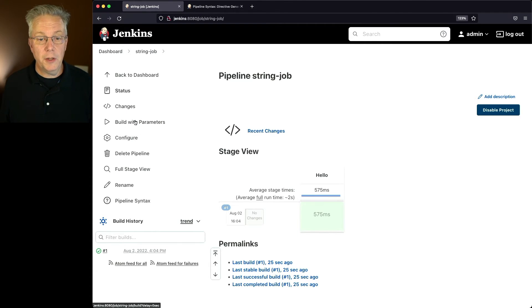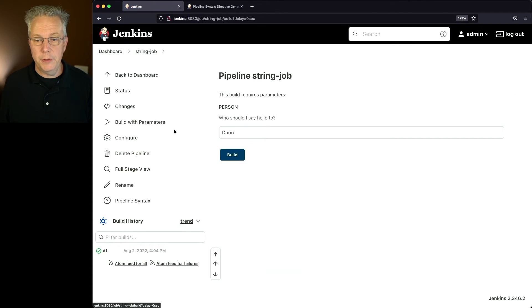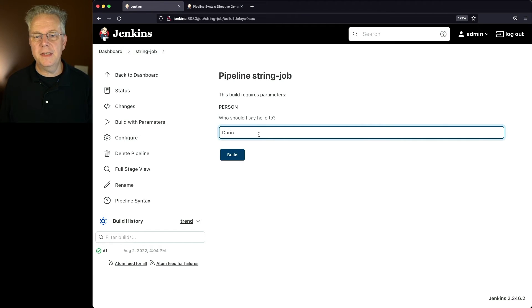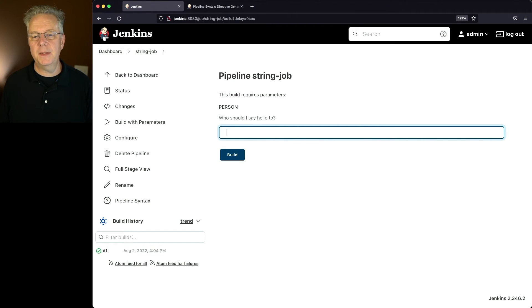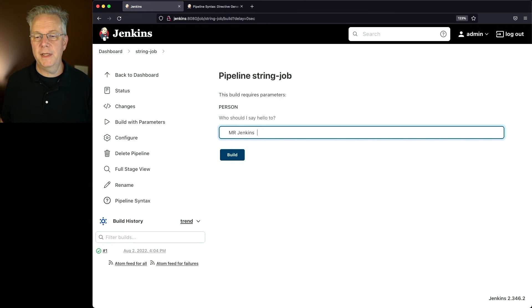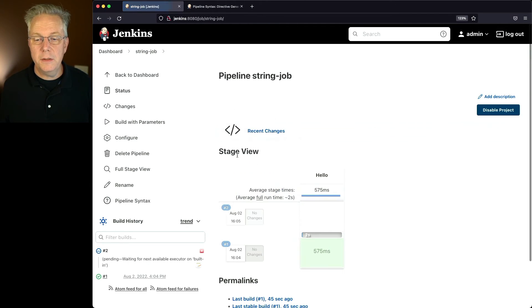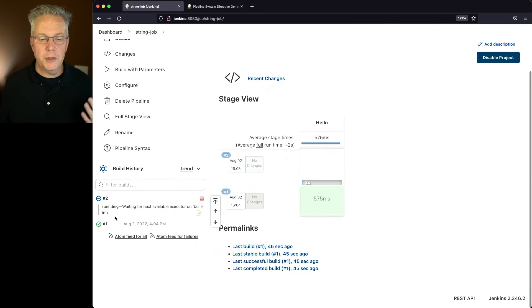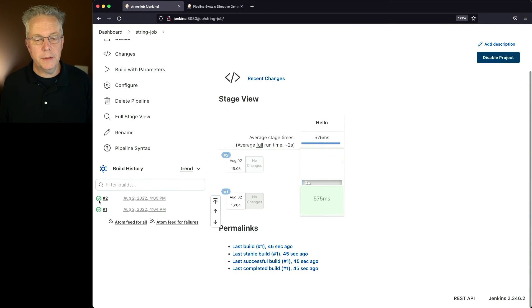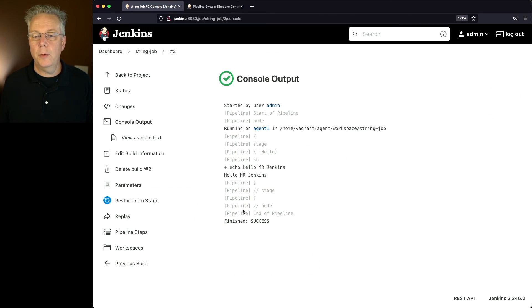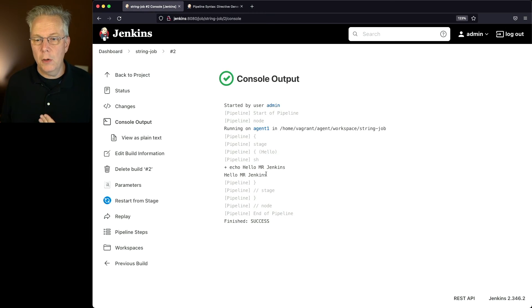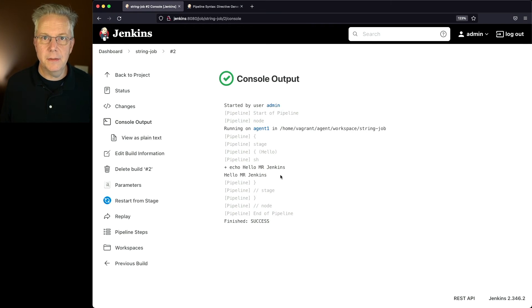So if we click on build with parameters, and just for grins to see how the trim works, let's say I'm going to add several spaces, then Mr. Jenkins, and several more spaces at the end too. If I click on build and wait for number two to complete, what we're going to see when it echoes out is hello Mr. Jenkins, but we don't have any of the leading spaces or even the trailing spaces at the end.